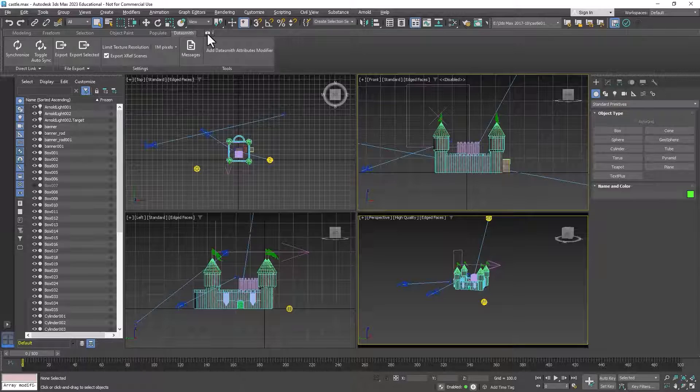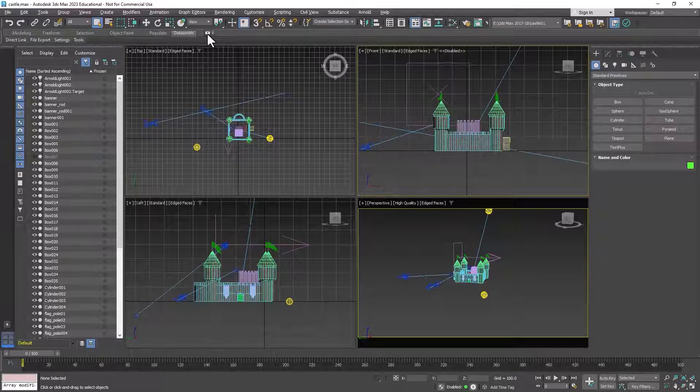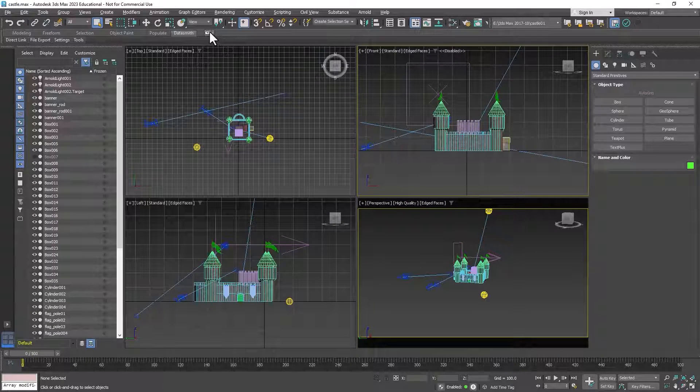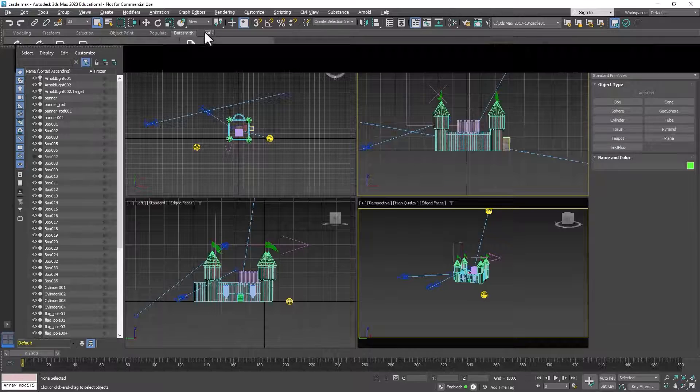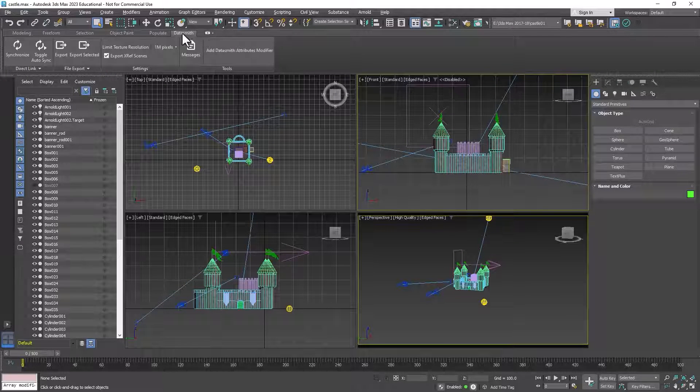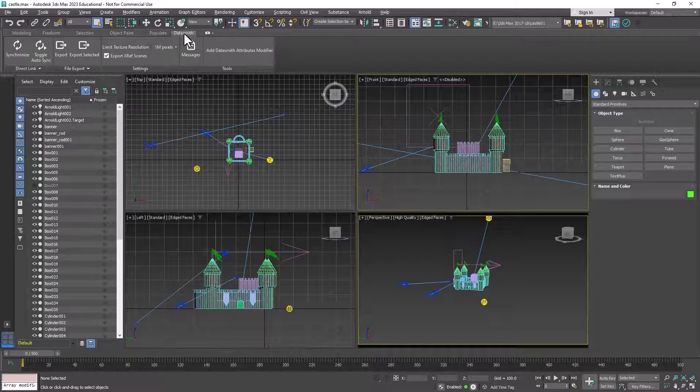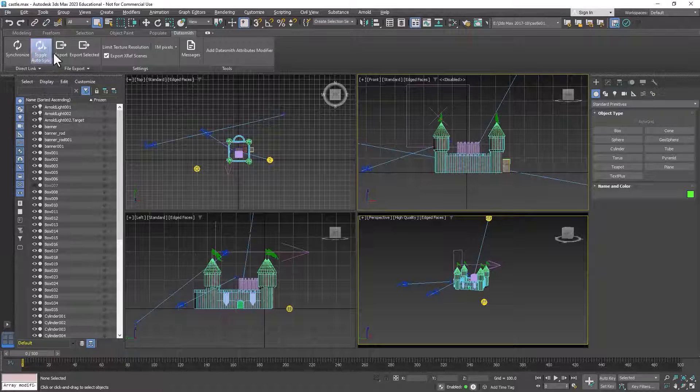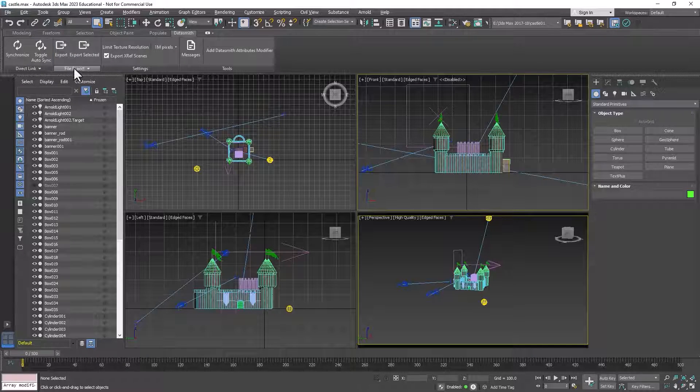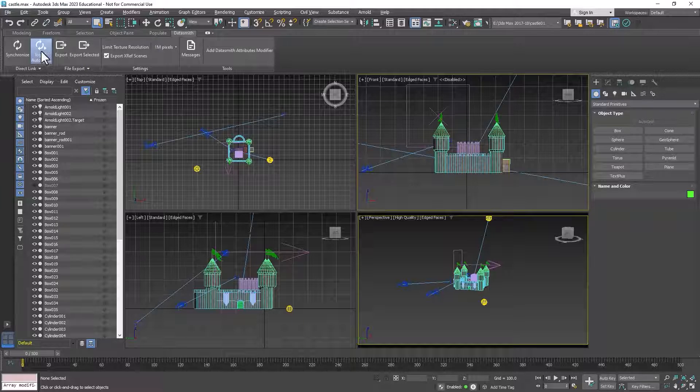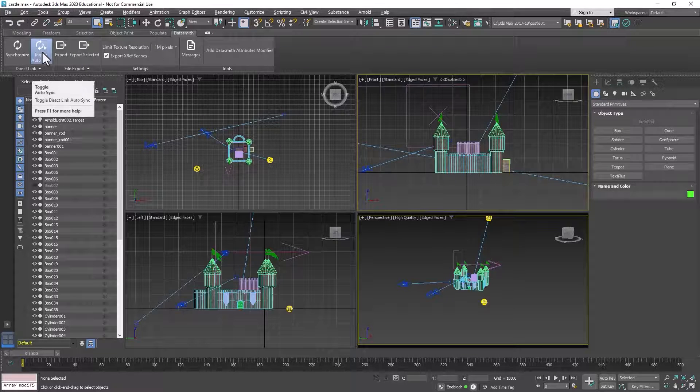You can find it right here in the modeling ribbon. You may have to expand the modeling ribbon using this little button here and you should have a Datasmith tab here. There's very simple functions here: export, export selected, and synchronized. Now we're going to explore this later on in the semester.